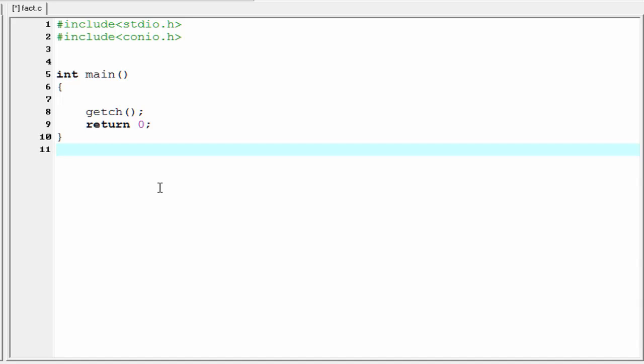Hello friends, welcome to Slide Hunt C programming video tutorial. In this tutorial I am going to talk about recursion in C. So first we know what is recursion — a function that can call itself is called recursion. Let's see an example to explain recursion.